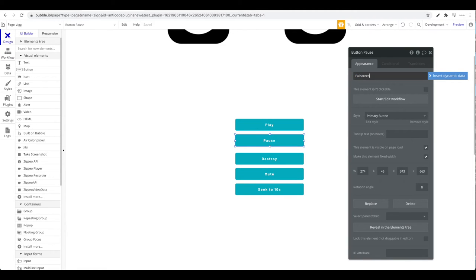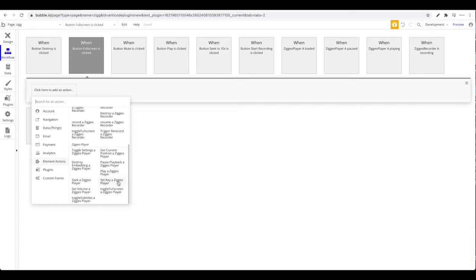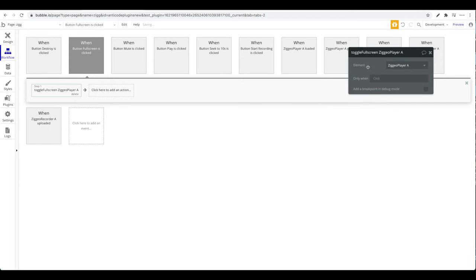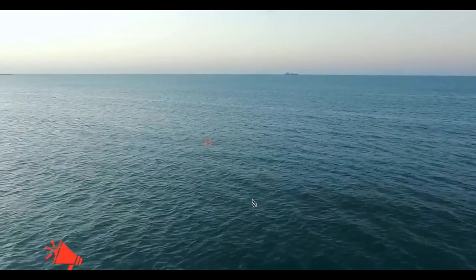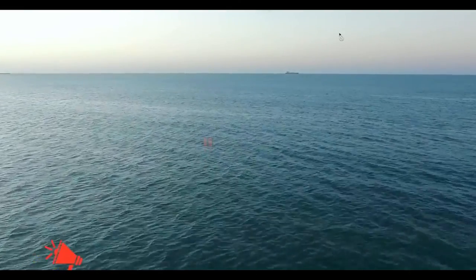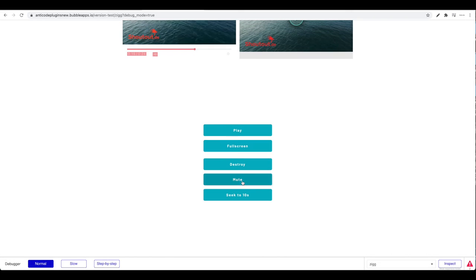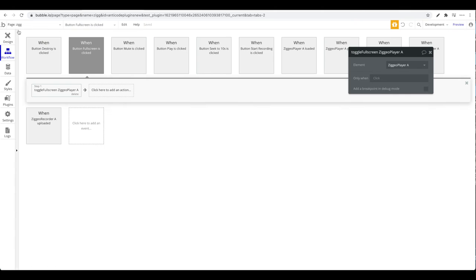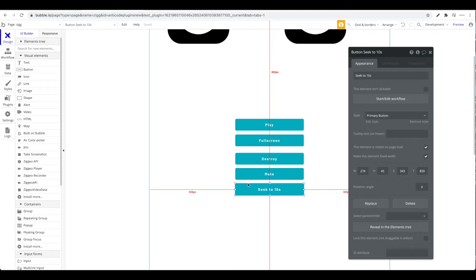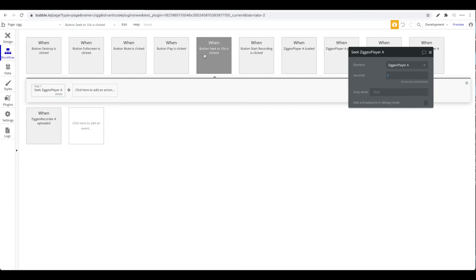Let's try the full screen action: click a button, add a workflow under element actions, choose Ziggeo Player, and select toggle full screen for Ziggeo Player A. Clicking play then clicking full screen puts the video into full screen. You can also mute the video, seek to 10 seconds, seek to 20 seconds — you can define the seek time in the action settings.